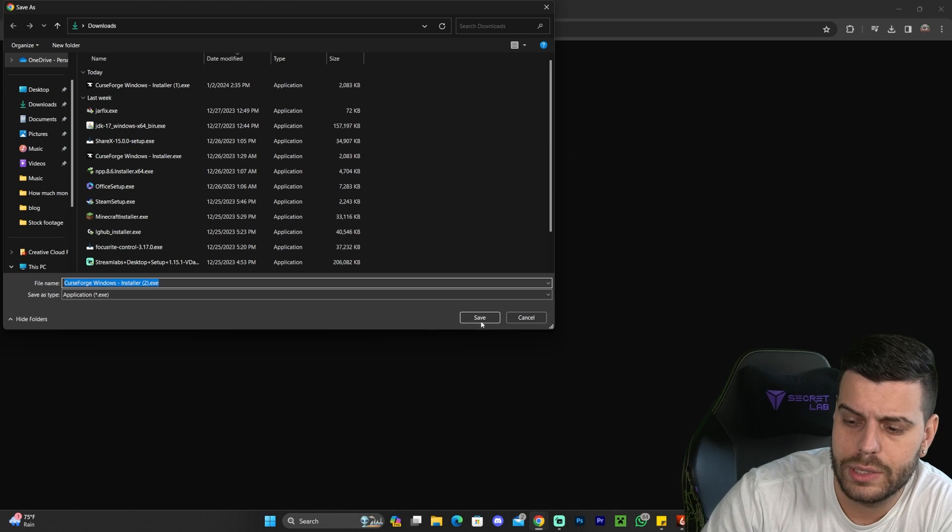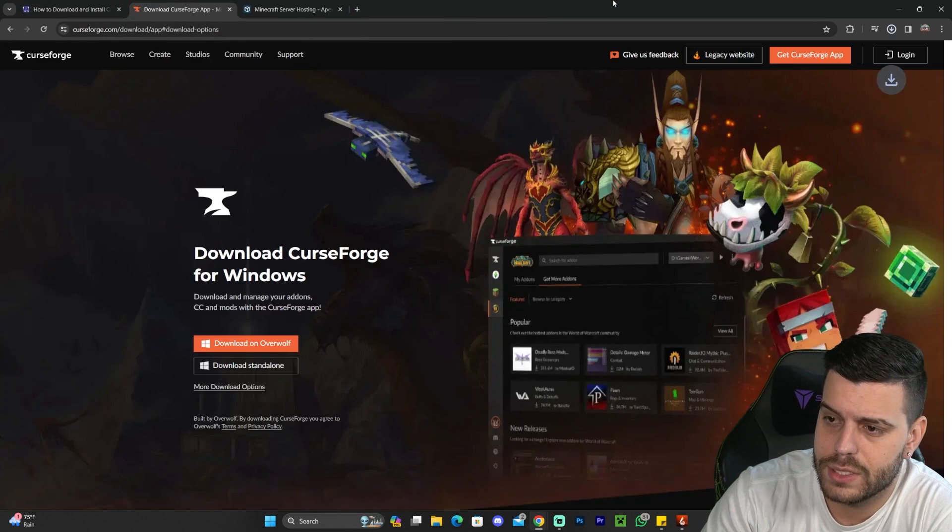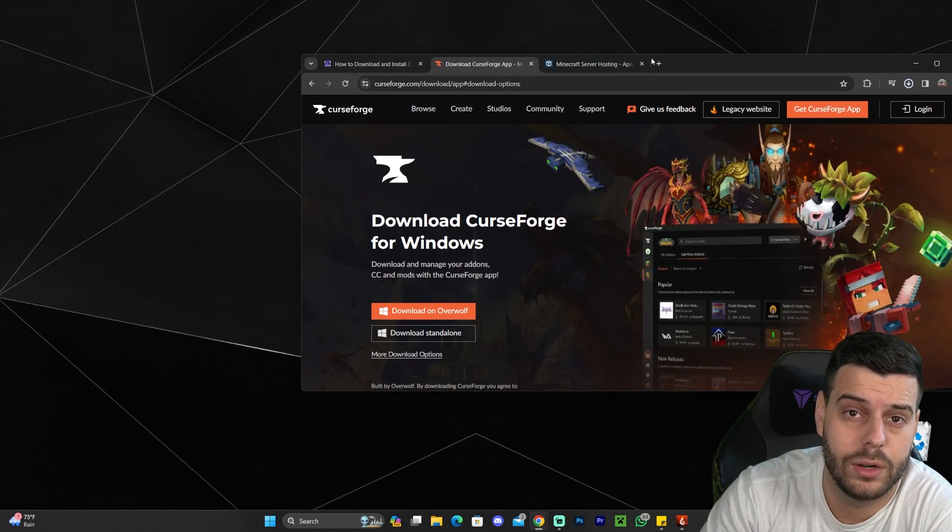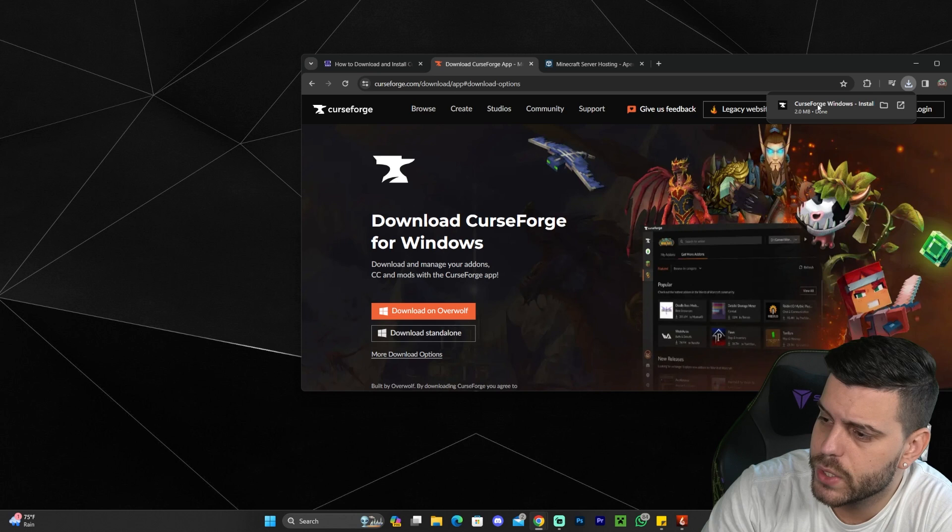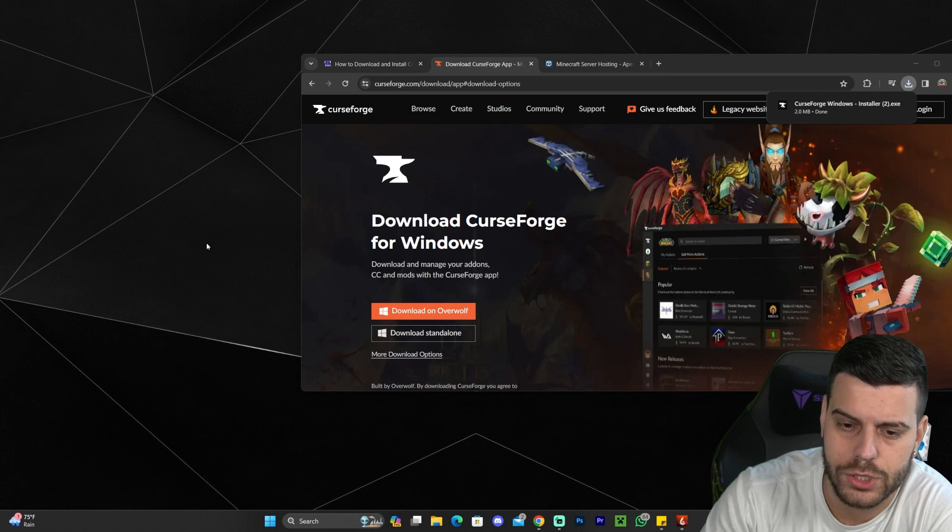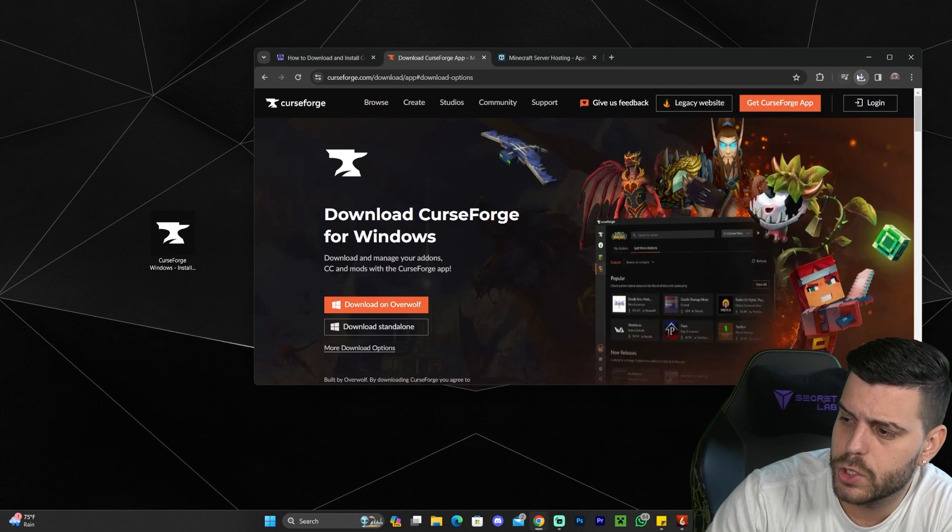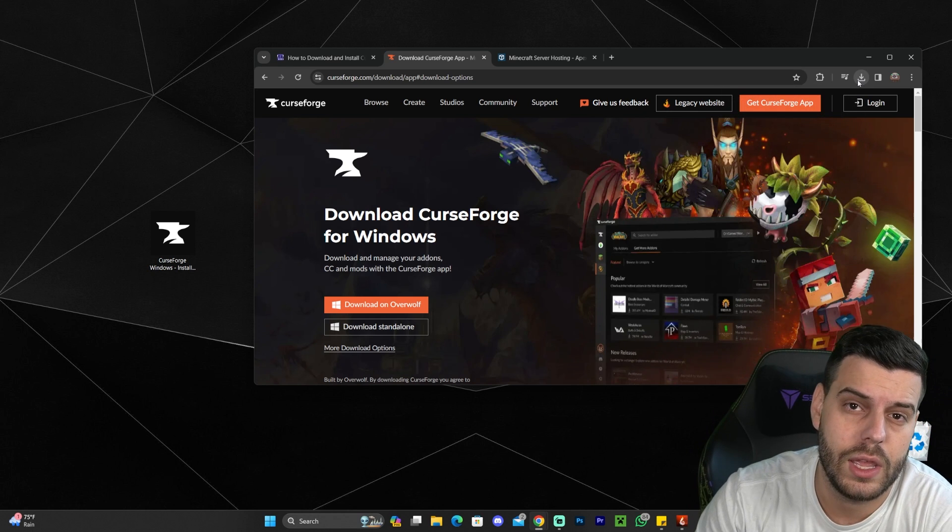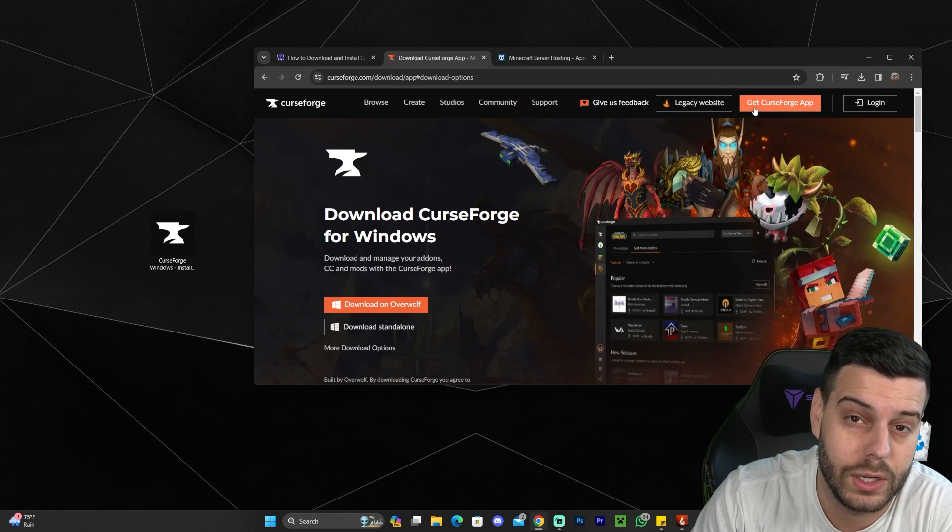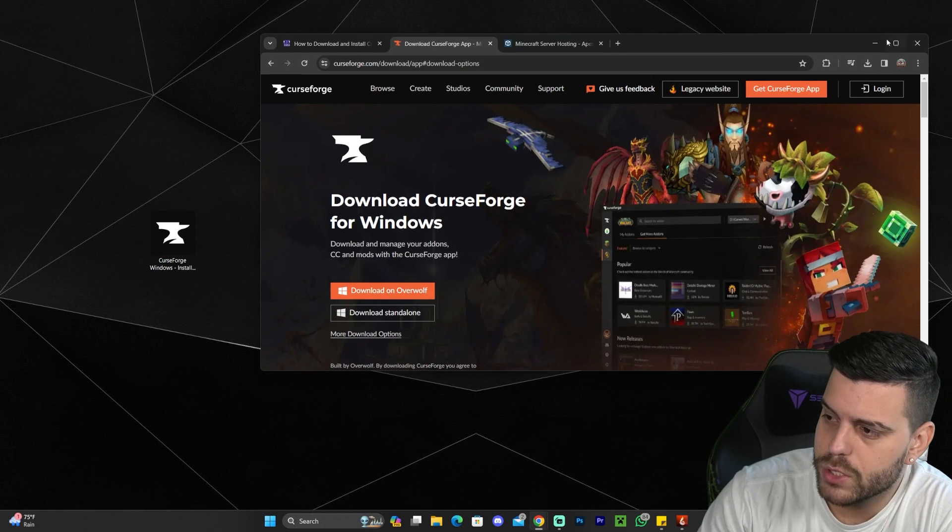Once you click on download, the download will start automatically. In my case, it's asking me where to save the file, but for you, it's going to download right away. Once you get the file, the installer for CurseForge, go ahead and drag and drop it into your desktop. If you're using Chrome, you can find it in your recent download history. If you're using any other browser, you can find it somewhere else, probably in your downloads folder or something like that.